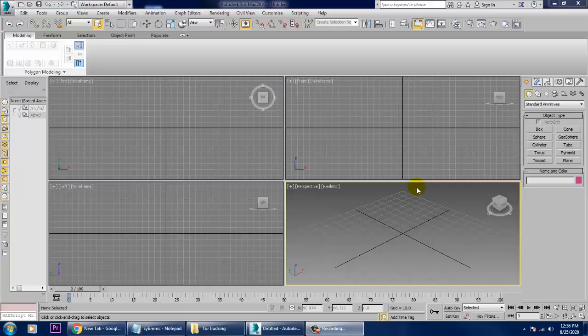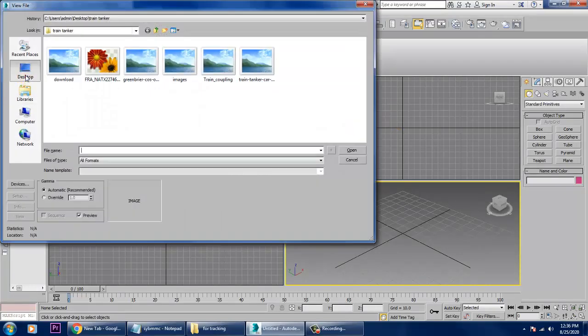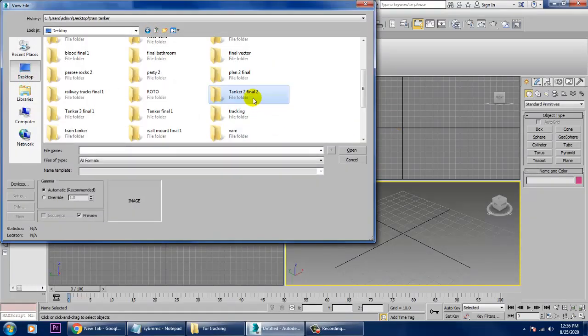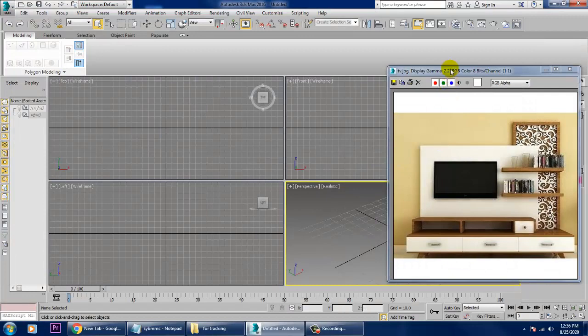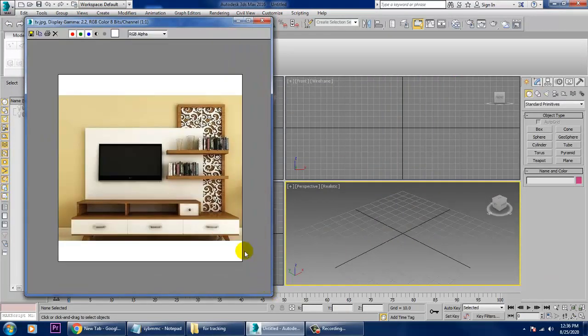Hello all, here I'm coming up with a small tutorial on modeling a wall mounting unit. You can utilize it in drawing rooms. It's for beginners and also for advanced level users. Let's go into the rendering VMH file — that's a small tutorial. Let's look at the TV unit over here; that's the kind of unit we're going to model.